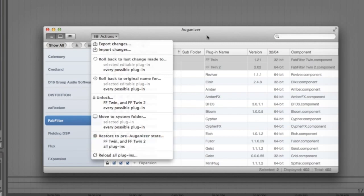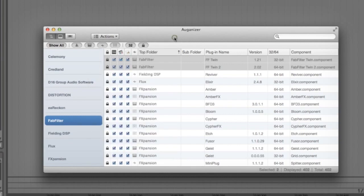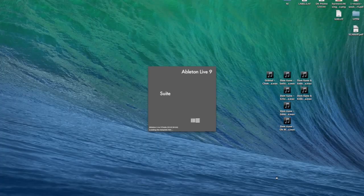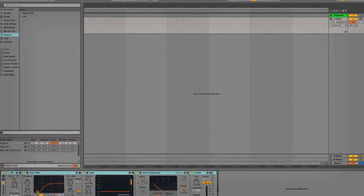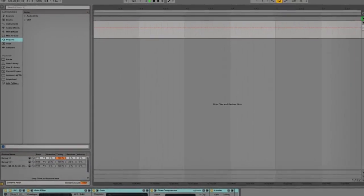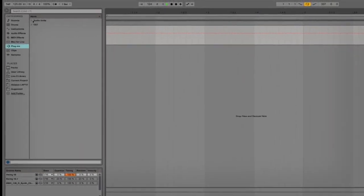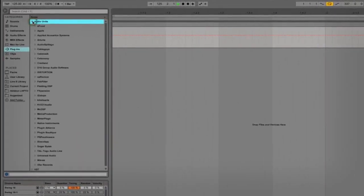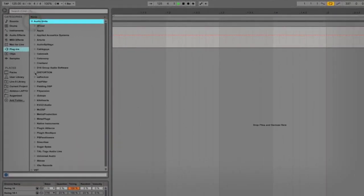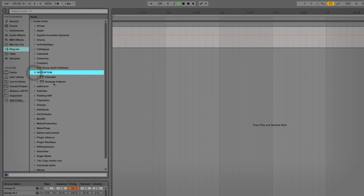And now just to double check that this all worked, if I reload Ableton you can see the distortion folder in my audio units here with both Sausage Factor and Factorator plugins inside.